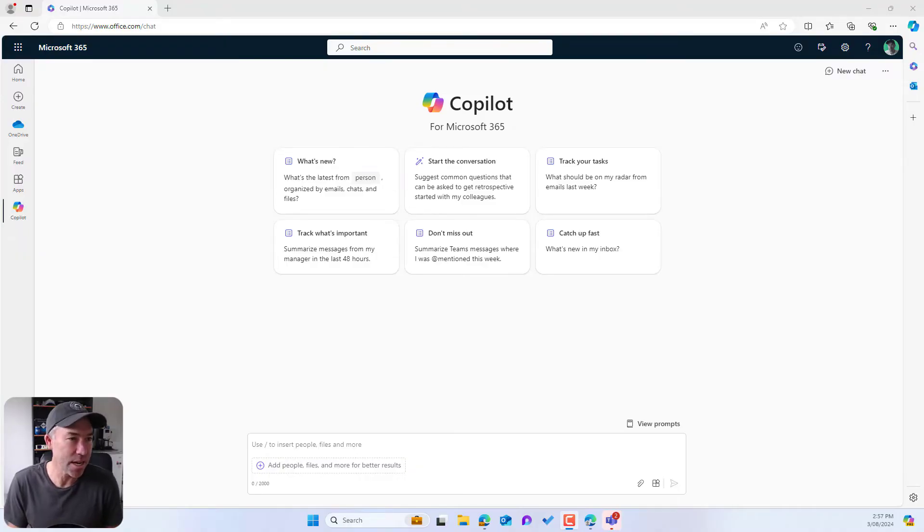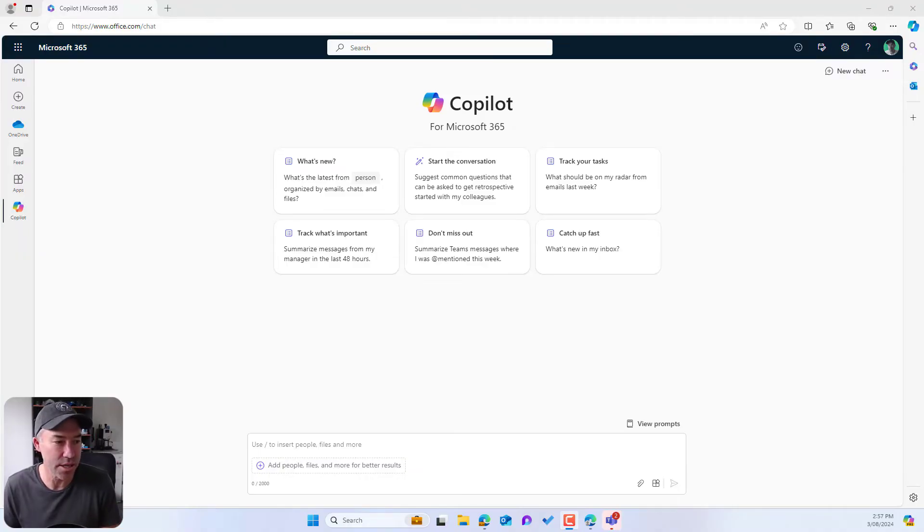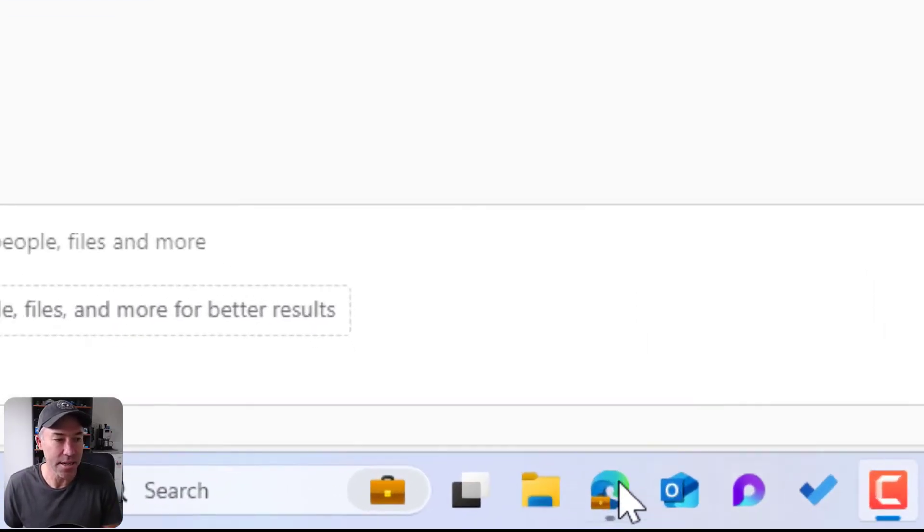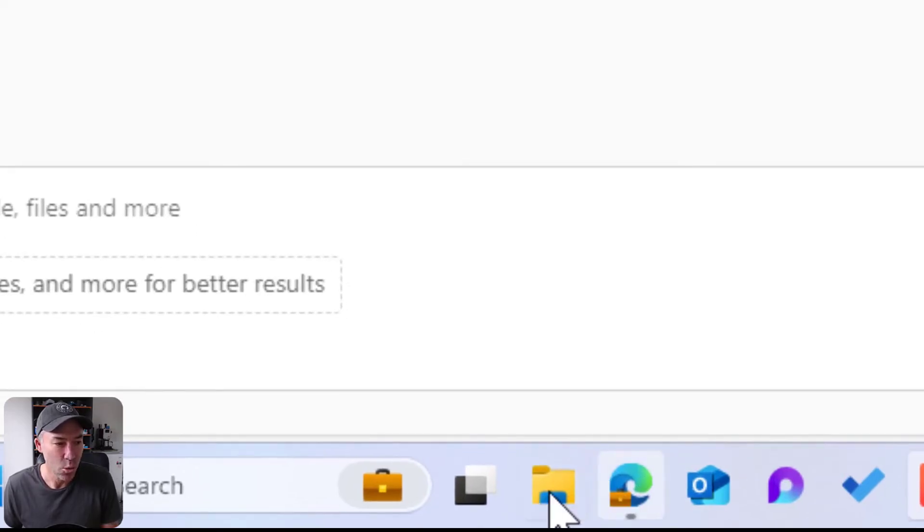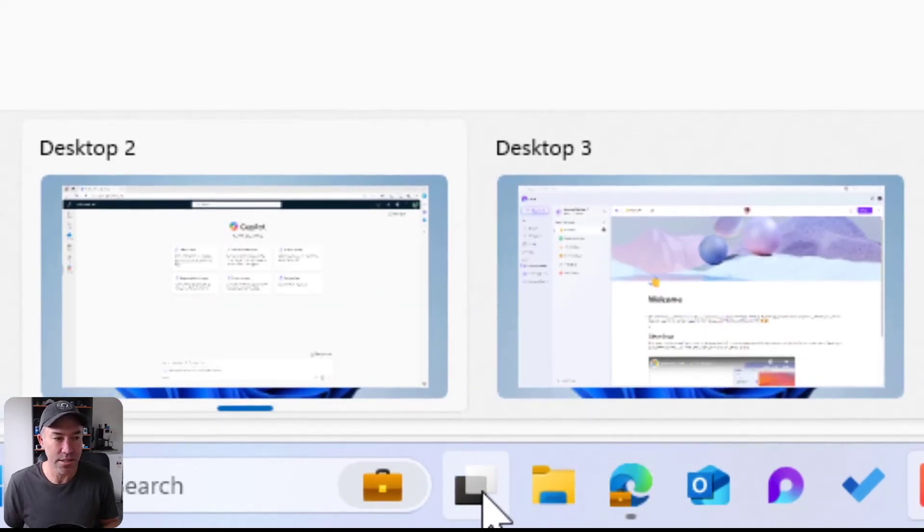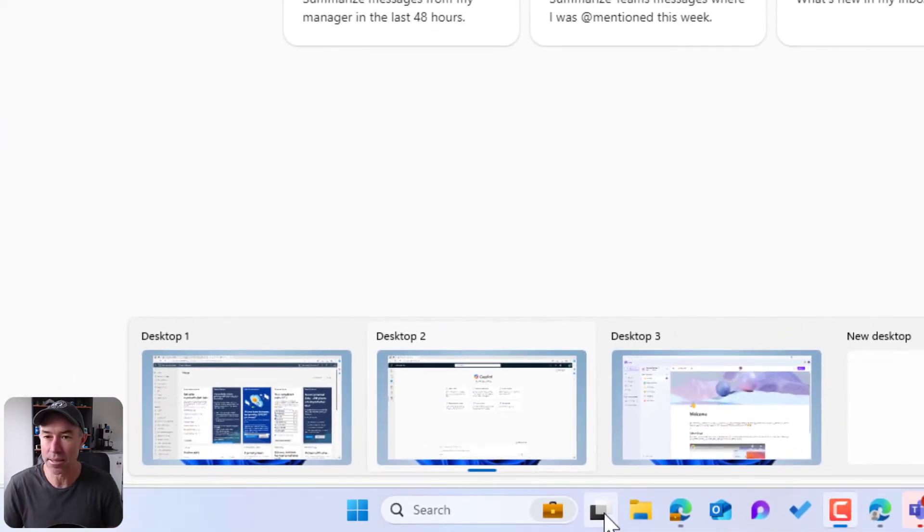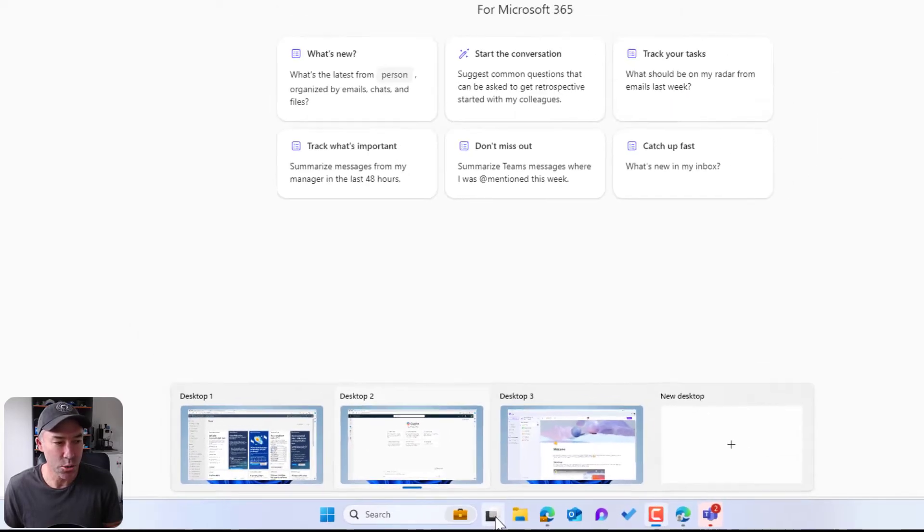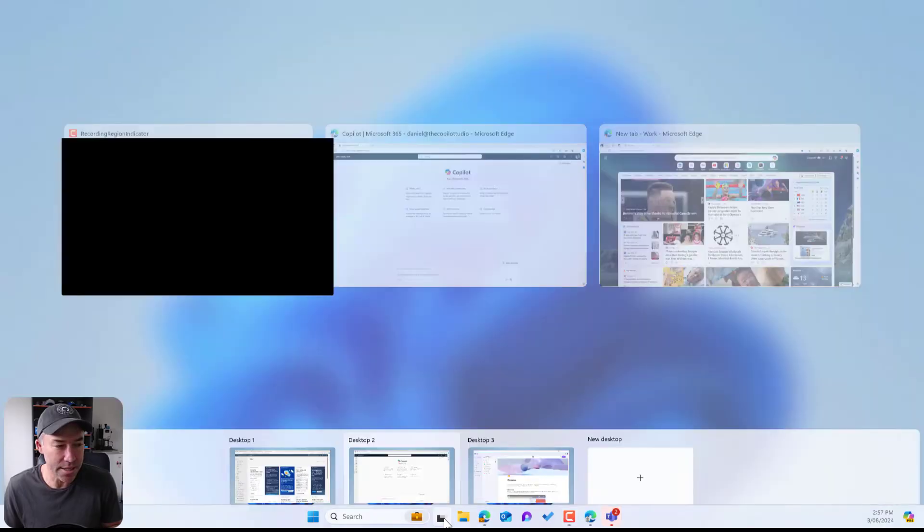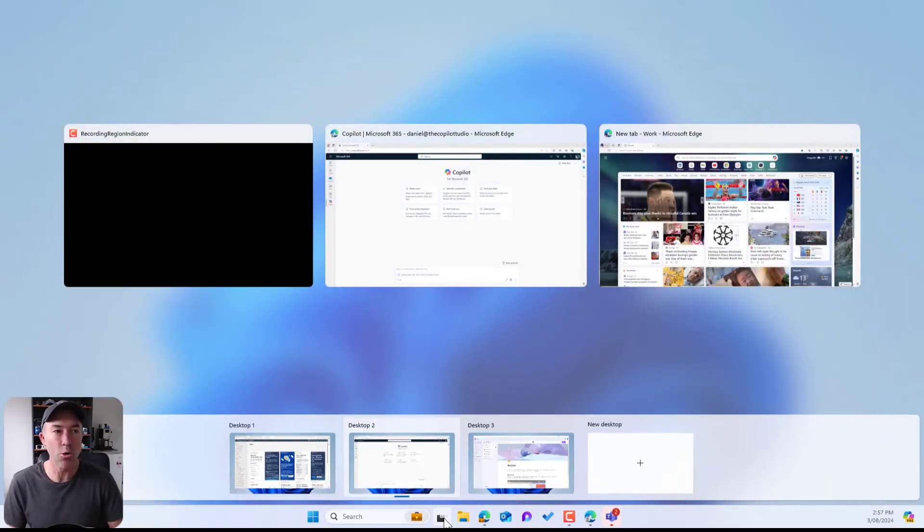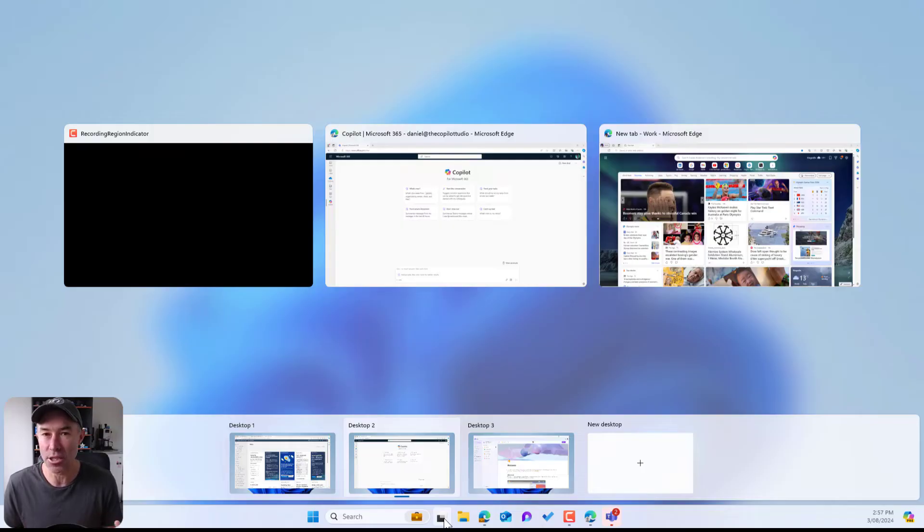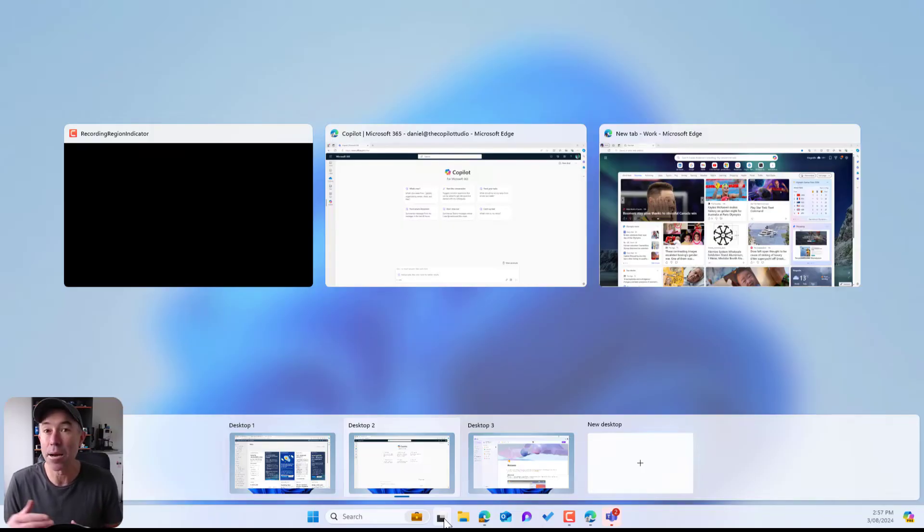So we can see here, I'm just in a browser, but in the taskbar we've got this little icon down here. So what I can do is I can click this and it opens up my desktops. You can see that we can add multiple desktops.